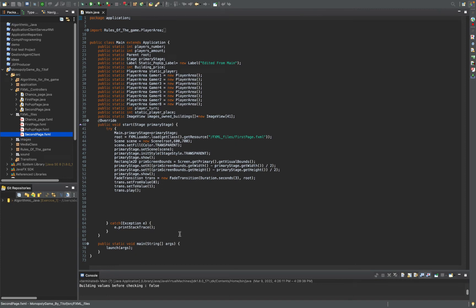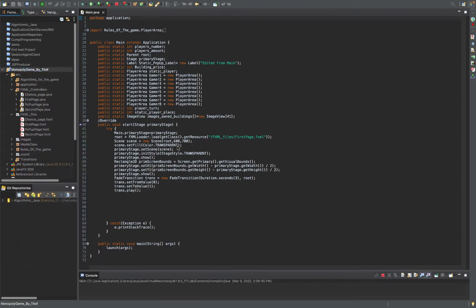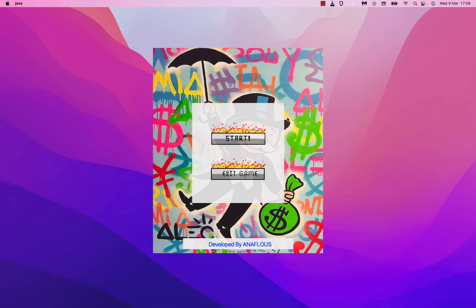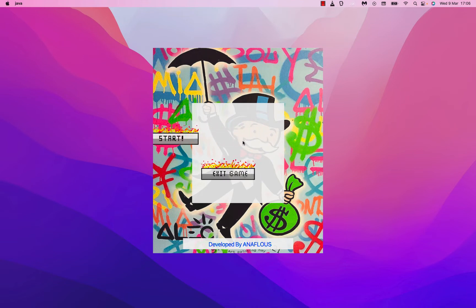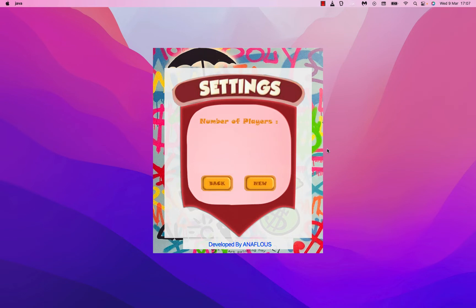Hello guys, in this video I'm going to share with you one of my old projects from my university career. I will run the project — here it is done. The first interface we have has a button to start or exit the game. I will click on start the game, and then we have this animation with transitions.